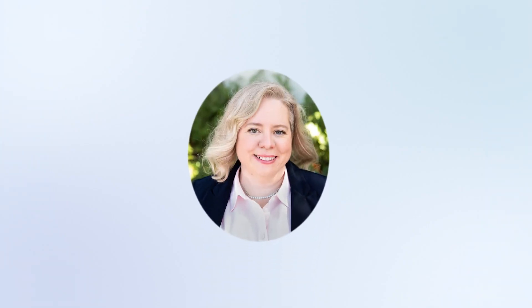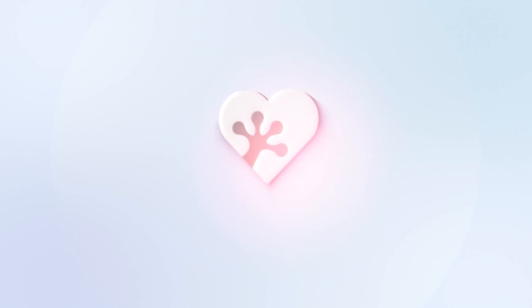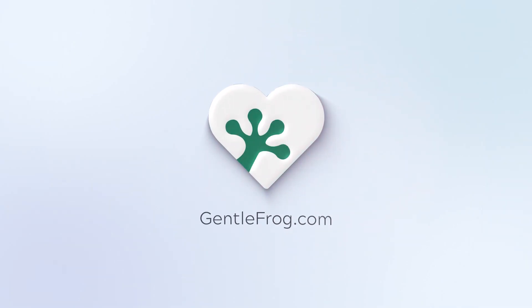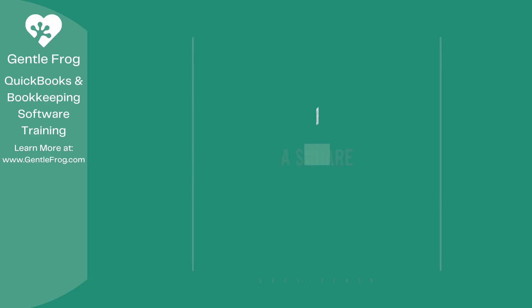Hello and thank you for watching. My name is Rachel Barnett with Gentle Frog. I'm here to create videos for you to help you understand QuickBooks slightly better than you currently do. If you have any comments, questions, or suggestions, please put them in the chat box. Thank you.